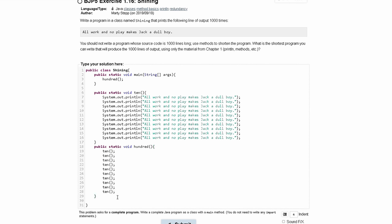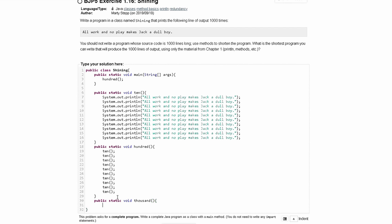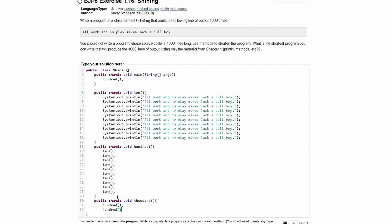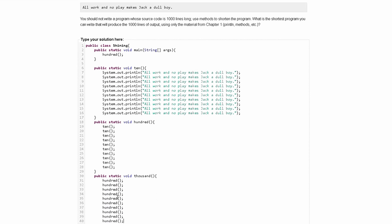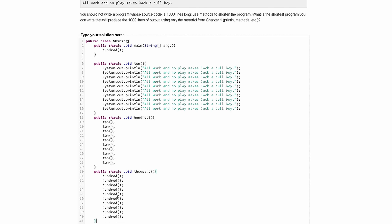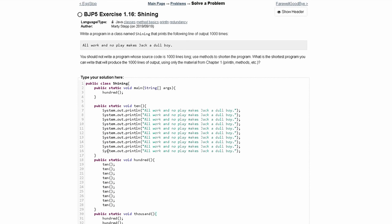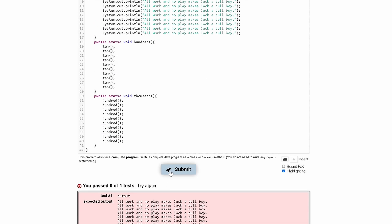To make it a thousand, we can make a public static void and call this thousand. In our thousand method, we can call our hundred method 10 times — two, three, four, five, six, seven, eight, nine, ten — then we close that method. And instead of calling hundred in main, we will call thousand, and we can submit this.